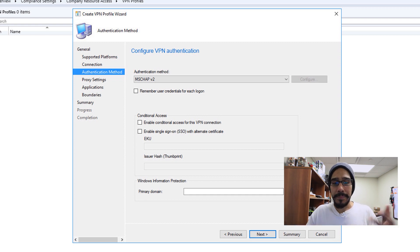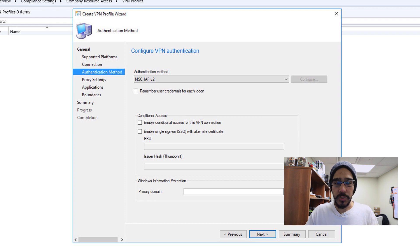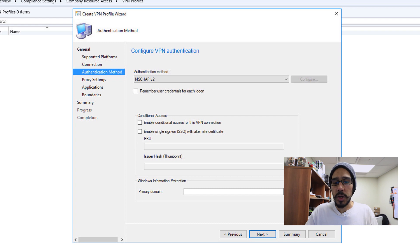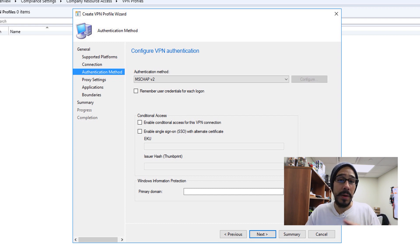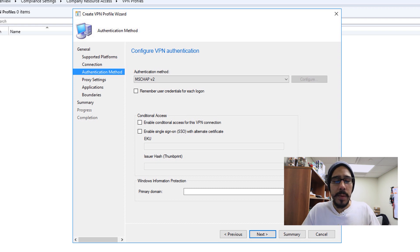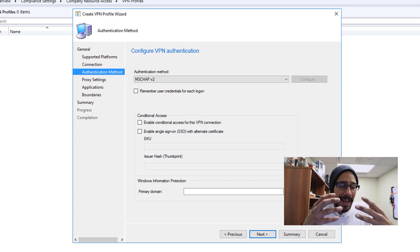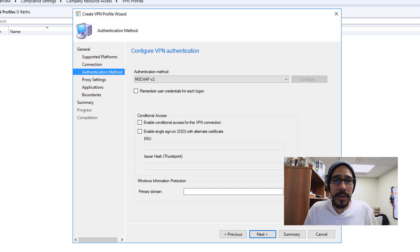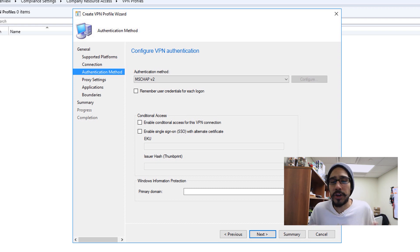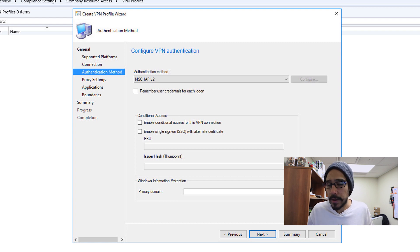Now for MS CHAP, I'm not going to do any conditional access. I'm going to leave everything as the default. You are able to do Windows Information Protection, configure that as well. I'm not going to do that within this video because it really depends on your environment. I don't know what type of VPN access you have, so you have to configure it to fit your network.